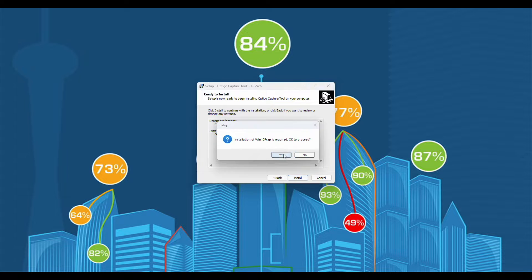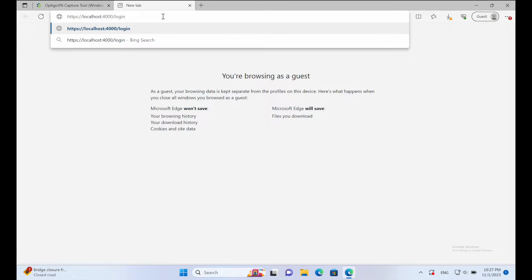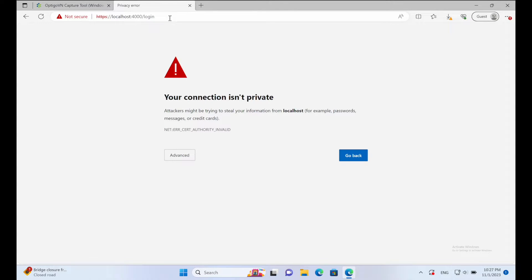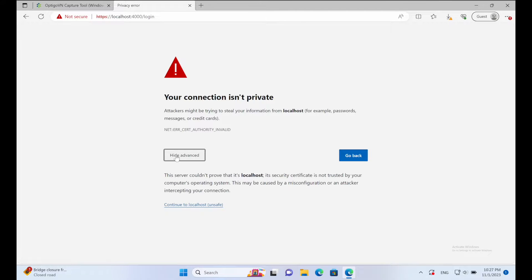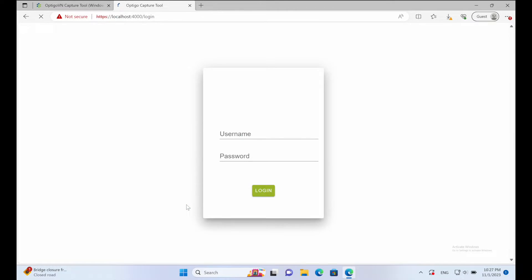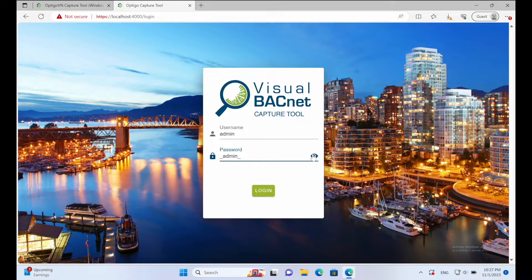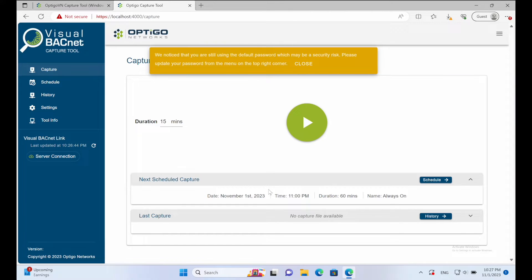Once installed, open a Google Chrome web browser and type https://localhost:4000. If Google Chrome warns that this may be unsafe, click on Advanced and proceed to localhost. To log into the capture tool, type admin in lowercase for the username field and _admin_ in the password field.